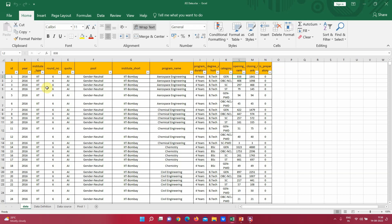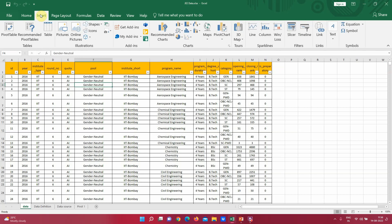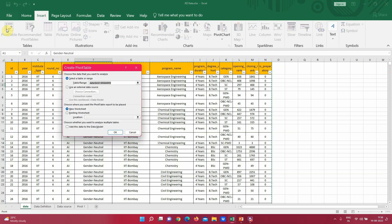To create a pivot table, just select one of the cells and go to Insert > Pivot Table. You can see there is also a recommended pivot table option, but most of the time it is not very useful. I always recommend starting your own pivot table so you can arrange the data the way you want. As soon as you choose to create your own pivot table, it will show you the table range.